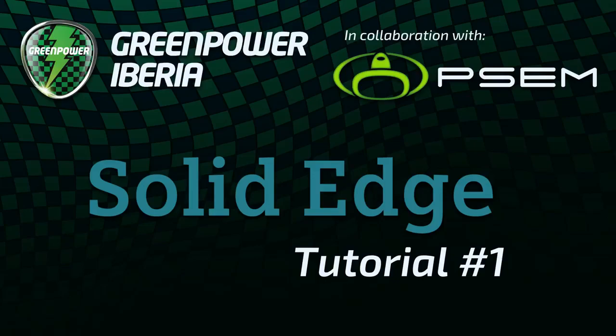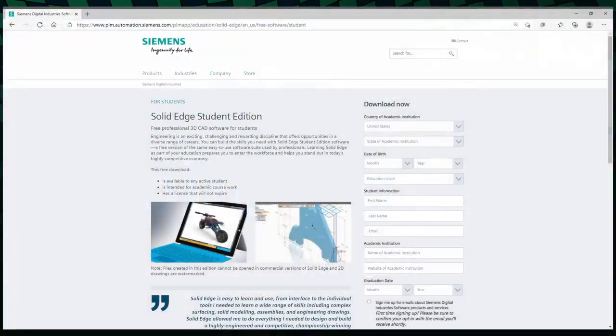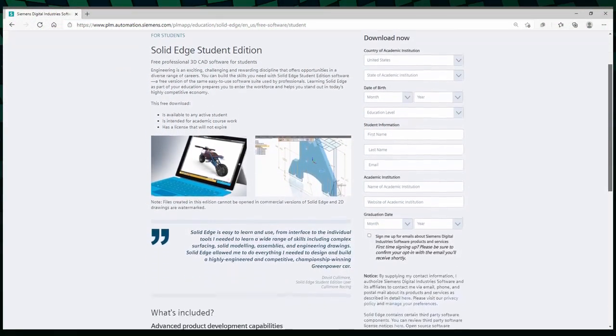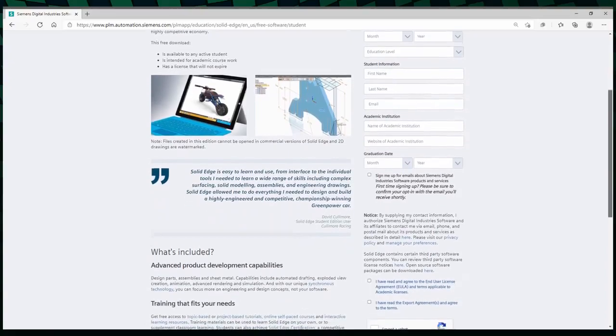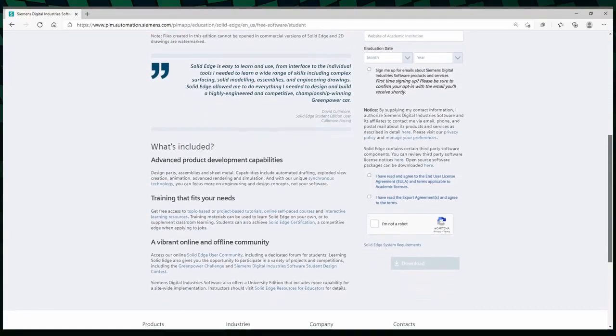So first things first, you need to download the software. Click on the link that was posted on the description of this video and you'll reach this page. You just need to fill the form on the right hand side, read and accept the end-user license and export agreements, and download the software.